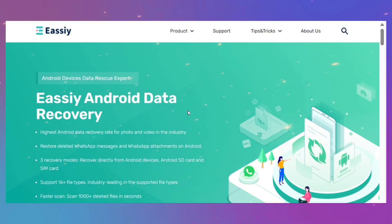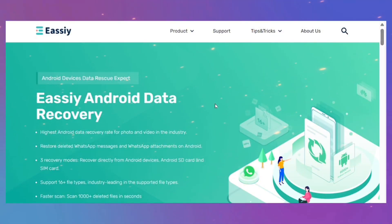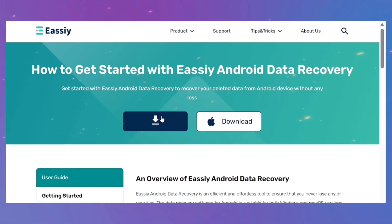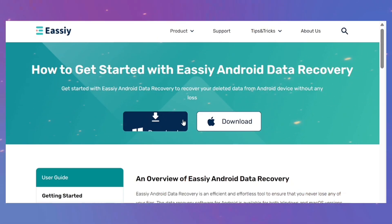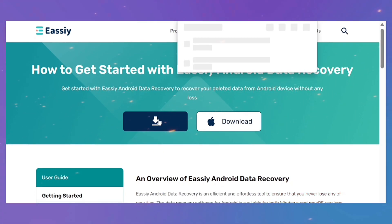Eassiy Android Data Recovery is the most outstanding recovery program to help you out of data loss. The software version suitable for your system can be downloaded and installed by clicking the button on the official website.